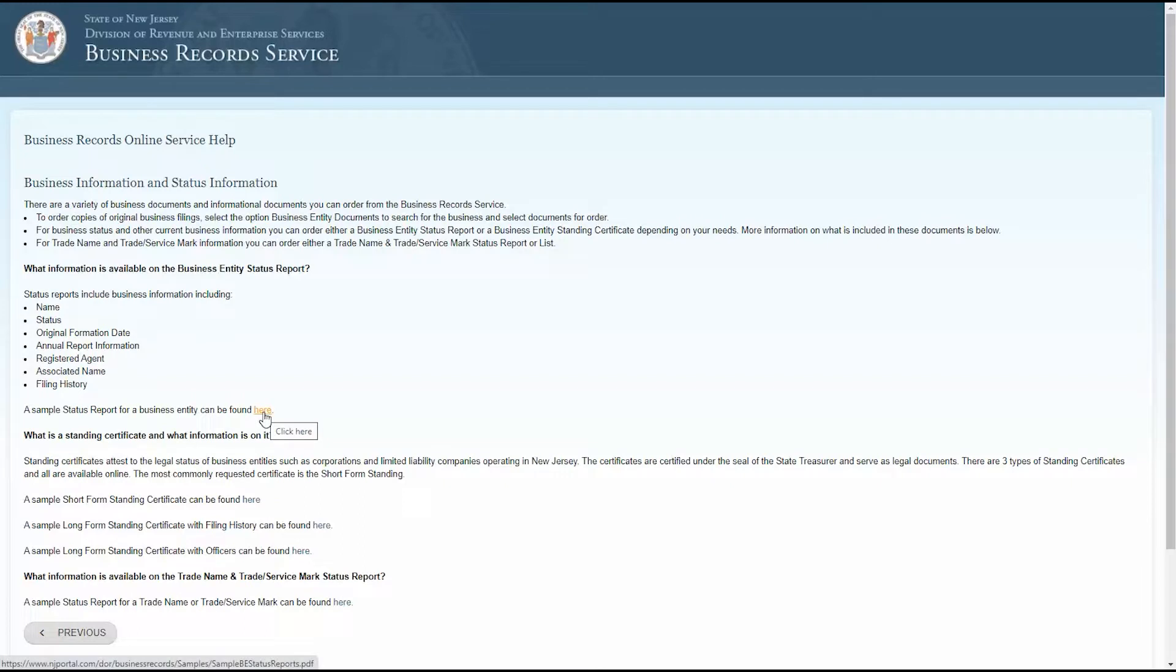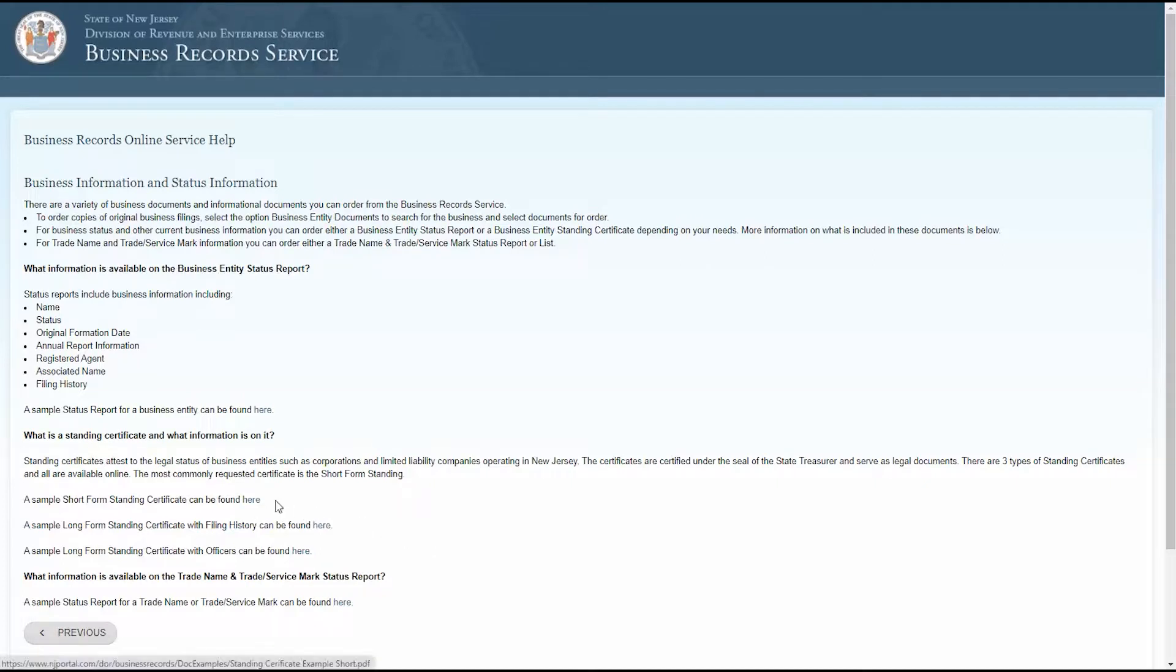What about standing certificates, or trade name, or trade slash service mark status reports? That information is on this page too, with samples of each.